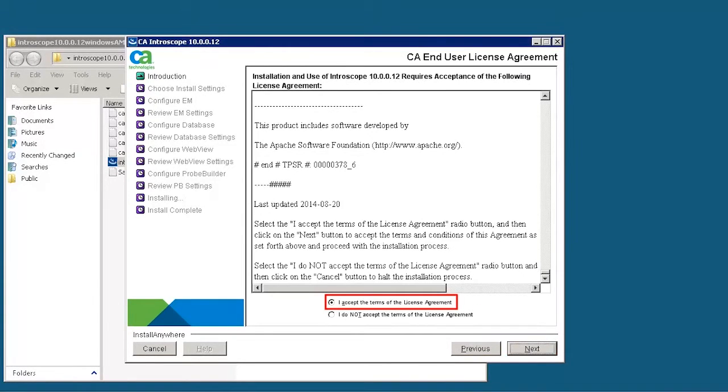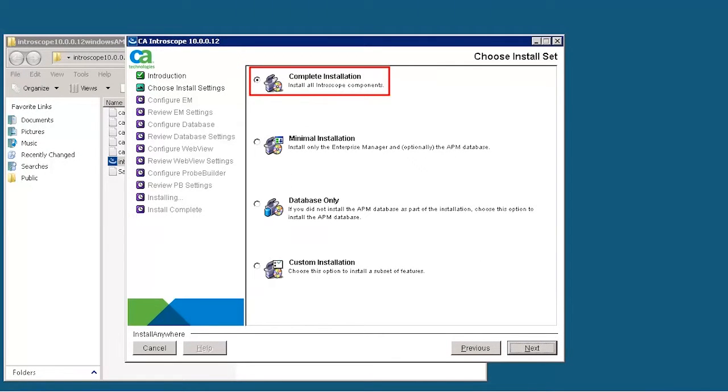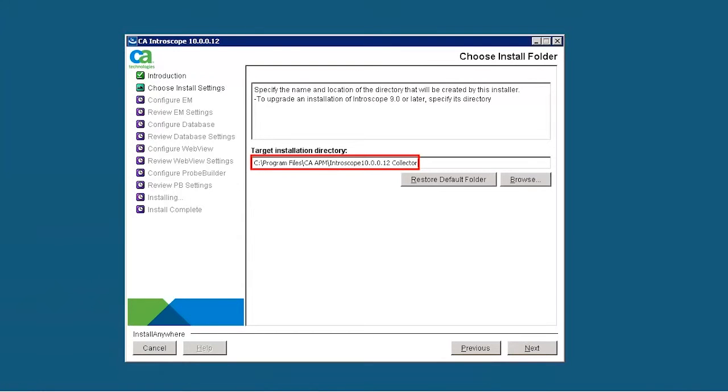Accept the License Agreement. Next, select Complete Installation to install all the Introscope components. Specify the location of the installation directory to install the files.